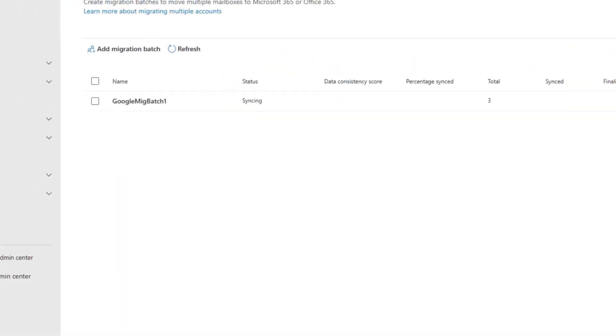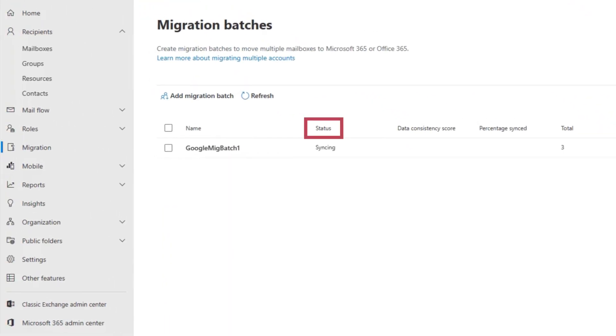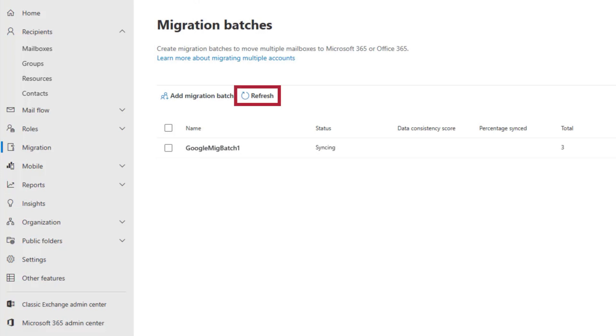On the Migration page, you can see the status of your migration batch. Initially, it will start with the status of Syncing. After some time has passed, depending on how many users you are migrating, select Refresh.